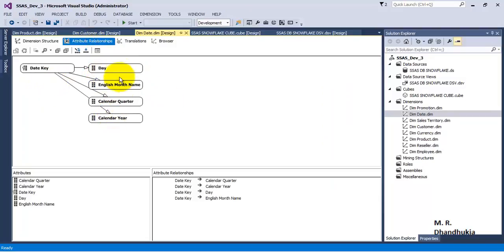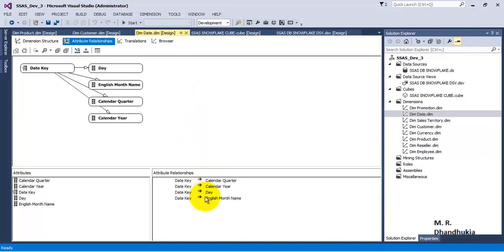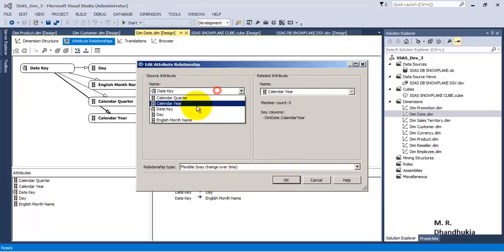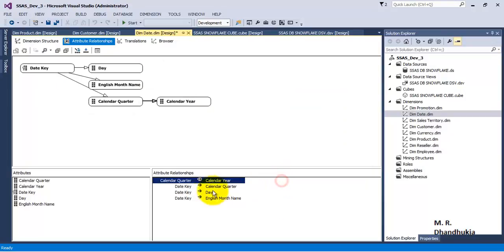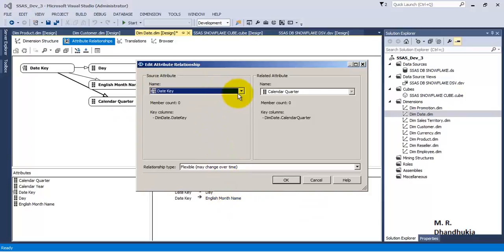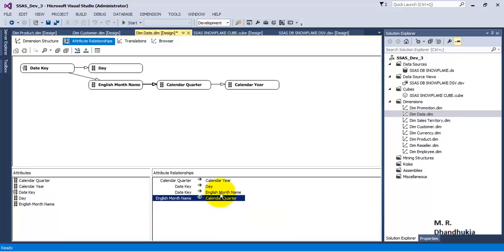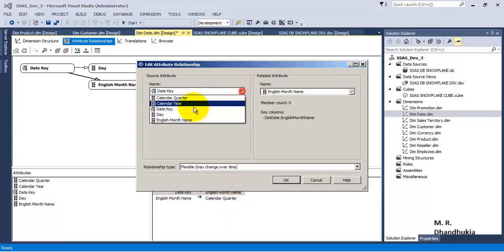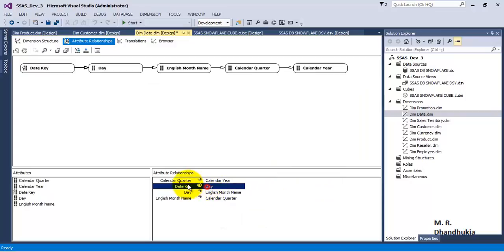Right now we can see that all four attributes are directly connected to the primary key — that is the date key. Let us specify the hierarchy or relationship between the columns. Year consists of quarter, quarter consists of month name — we can see in the diagram it is getting updated — and month consists of day. Day is itself dependent on the date key. Now the hierarchy is correct.